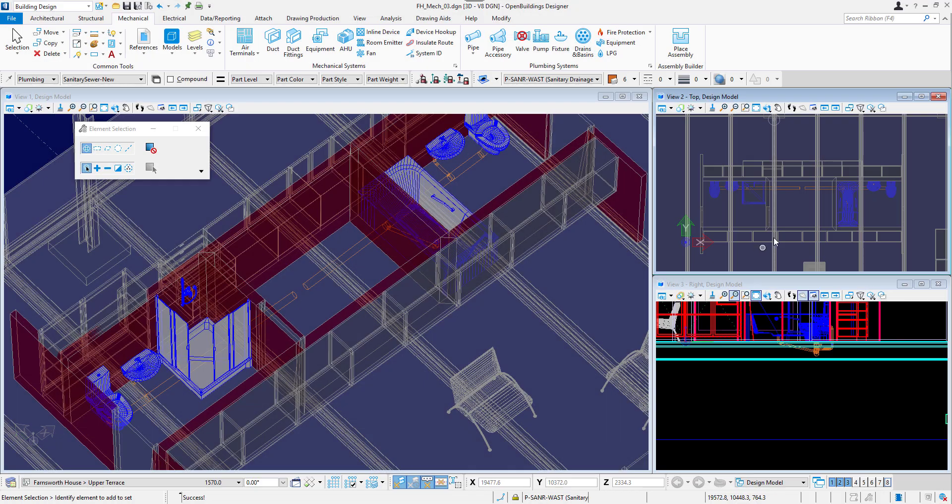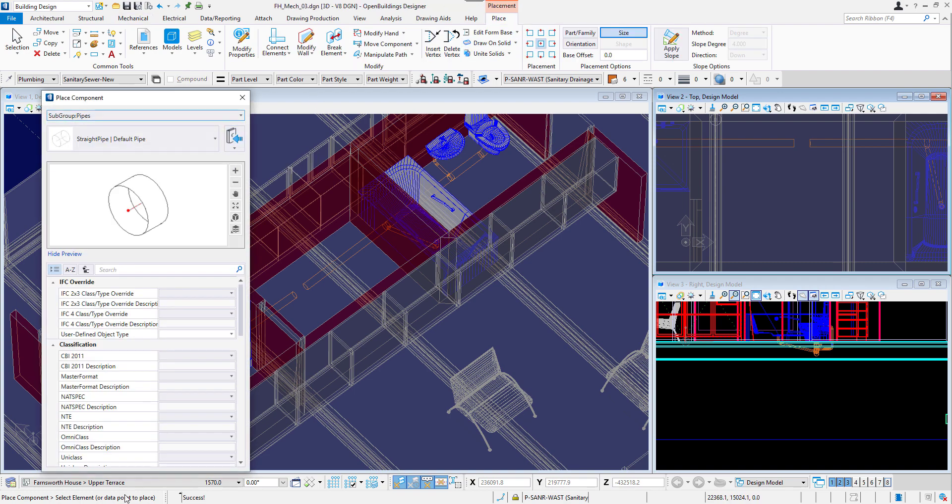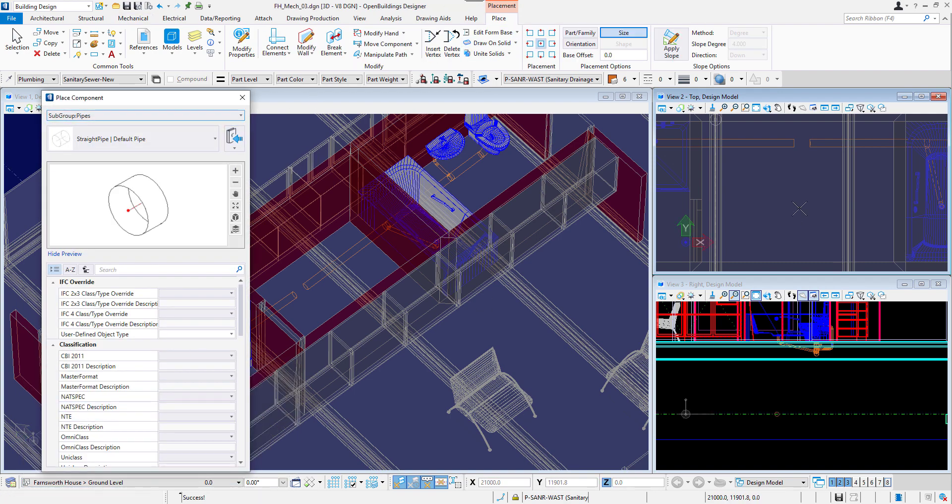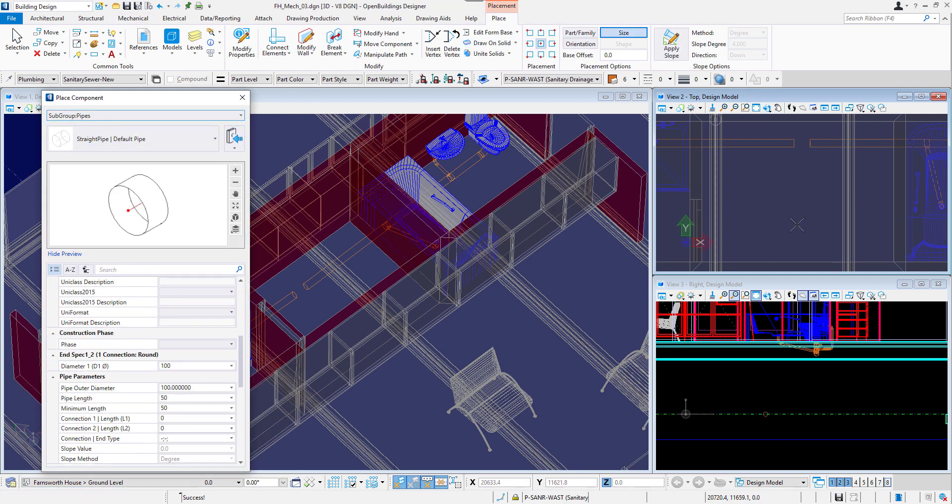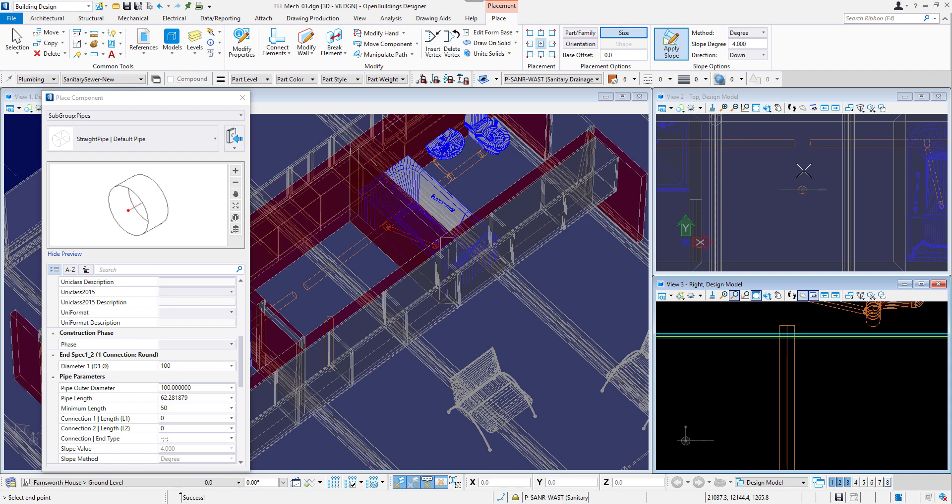After having modeled all the pipes for the second bathroom, we can model a main pipe going out of the building. I will place a vertical pipe under the center of the core and then rotate it and continue after adding a slope.